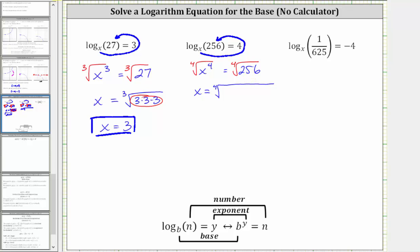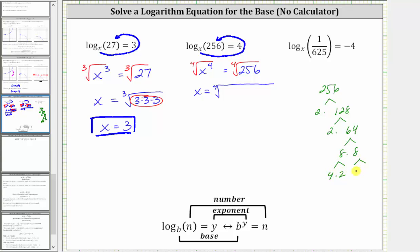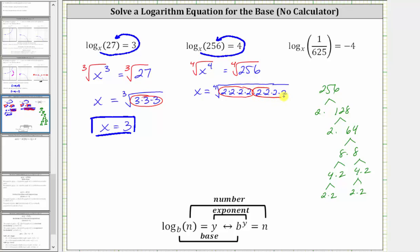We have x equals the fourth root of 256. To simplify this, let's look at the prime factorization of 256. 256 equals two times 128; 128 equals two times 64; 64 equals eight times eight; eight equals four times two; and four equals two times two — giving us eight factors of two. Because the index is four, we're looking for groups of four equal factors. Here's two to the fourth, and here's another two to the fourth. So the fourth root gives one factor of two from each group, giving us x equals two times two, or x equals four.